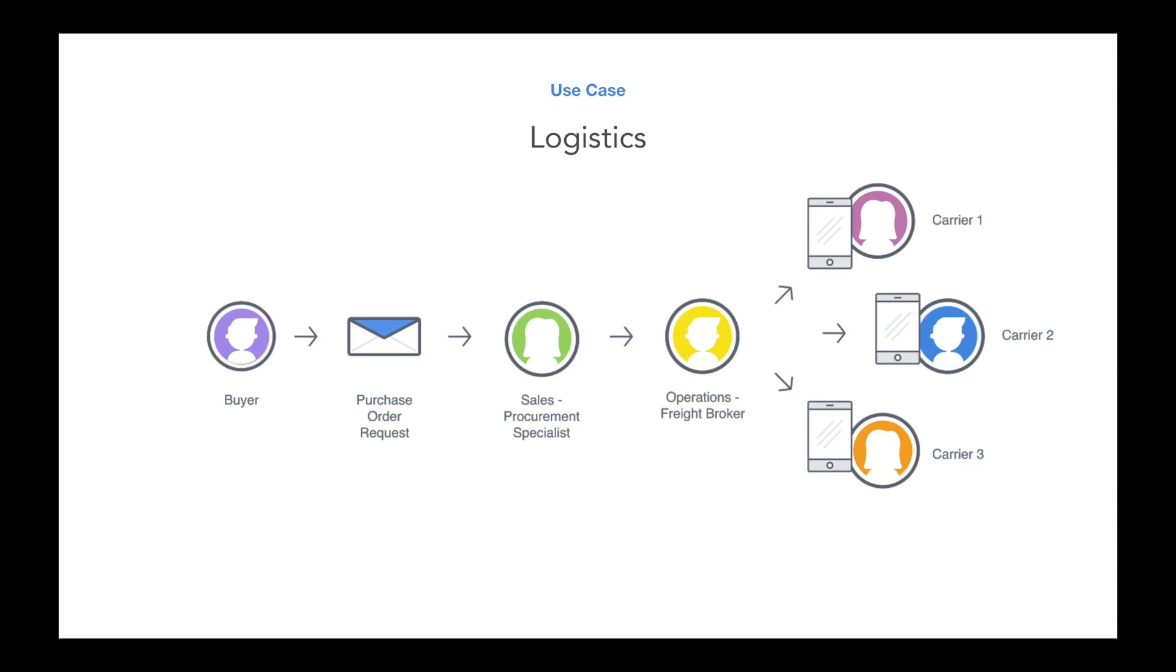This broker agent is going to leverage Front to then send an outbound notification via SMS to all the independent carriers who may be able to fulfill the buyer's purchase order. Think of these carriers as independent trucking companies who provide transportation for the goods.